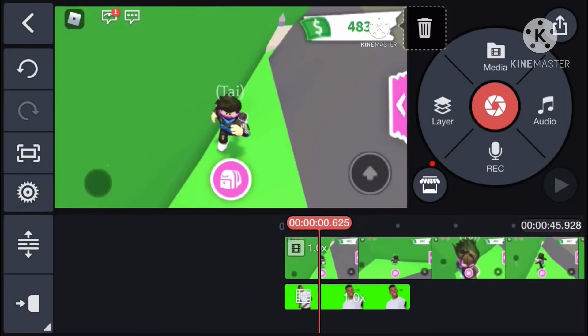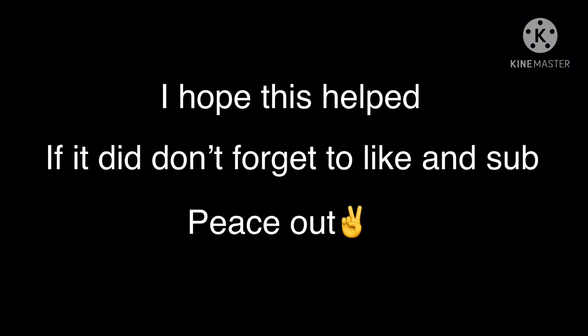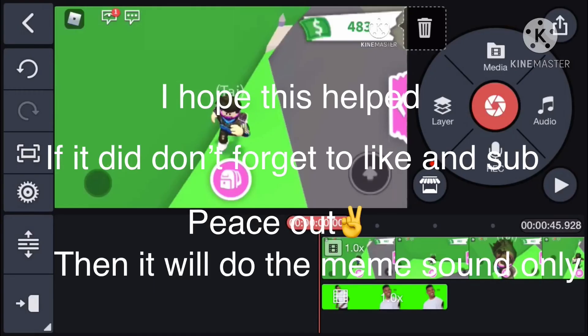Well, that's the end of the video. If you enjoyed, don't forget to smash that like button and subscribe. We'll see you next time.